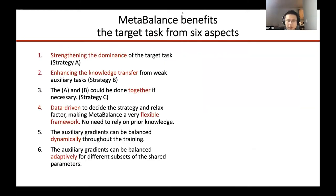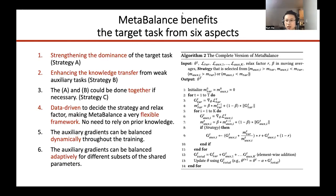To sum up, Meta-Balance benefits the target task from six aspects: strengthening the dominance of the target task; enhancing the knowledge transfer from weak auxiliary tasks; strategies A and B can be applied together in the same iteration if necessary; a data-driven solution to decide strategy and relax factor, making Meta-Balance a very flexible framework with no need to rely on prior knowledge; the auxiliary gradients can be balanced dynamically throughout the training; and the auxiliary gradients can be balanced adaptively for different subsets of the shared parameters. This is a complete version of Meta-Balance — for more details, please refer to the paper.